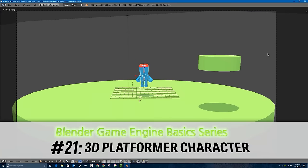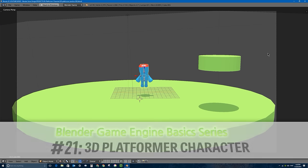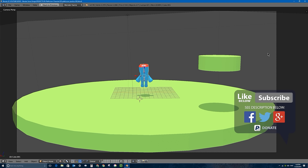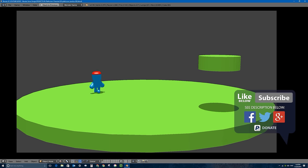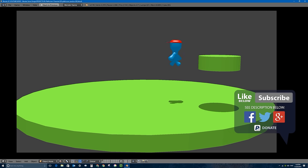Welcome to part 21 of my basic series in the Blender game engine. In this video we're going to be creating the coolest thing yet in this tutorial series: a third person platformer character setup in which you can actually control a character walking around. The character goes into an idle animation automatically, and you can press W to walk, use the mouse to turn, and jump up onto platforms. We'll be creating this exact scene from start to finish.